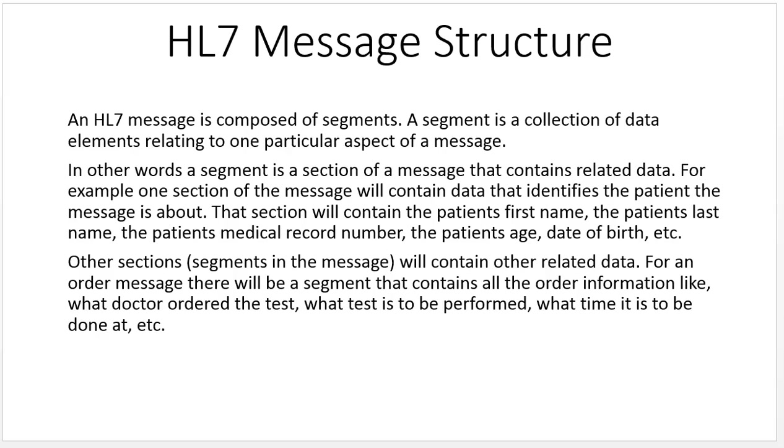Let's continue our review of HL7 information with HL7 message structure. An HL7 message is composed of segments. A segment is a collection of data elements relating to one particular aspect of a message.